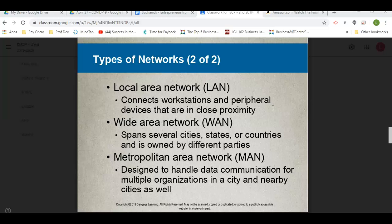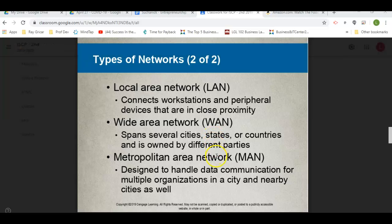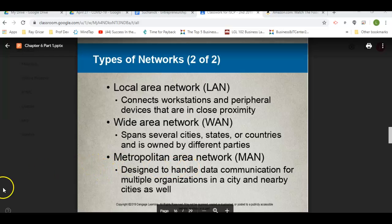And then you have a MAN, a metropolitan area network. That is like when some cities have wi-fi all throughout towns or cities — that is a MAN. We don't have that around here, but I think I mentioned in a previous video that the city was looking at that, and we had done a project to try to get that for Shamokin. So hopefully that comes into play. All right, see you tomorrow.